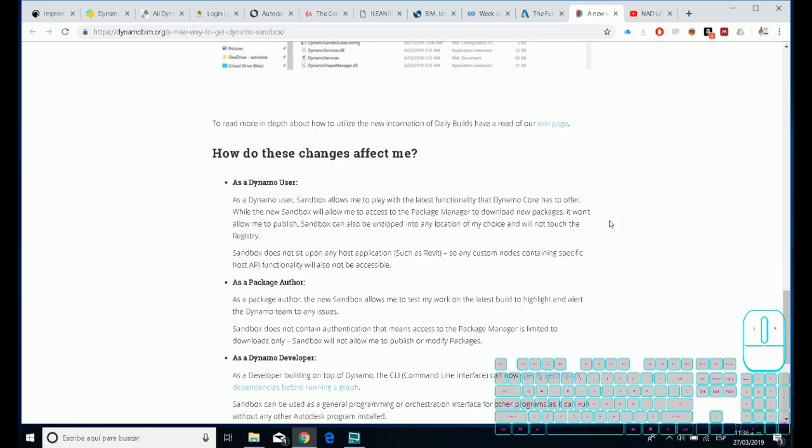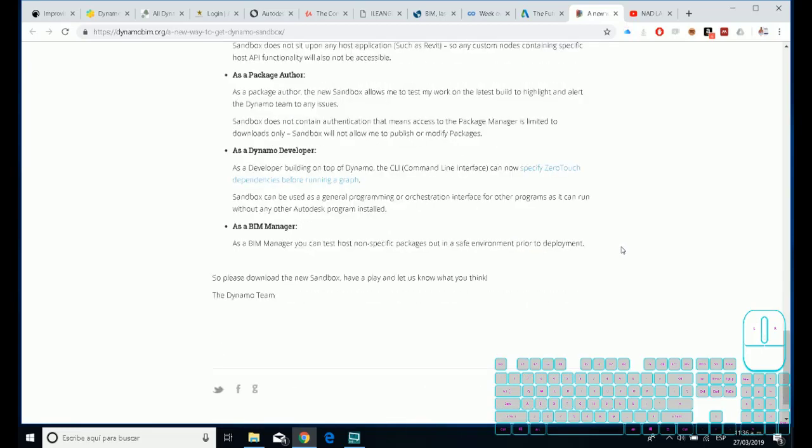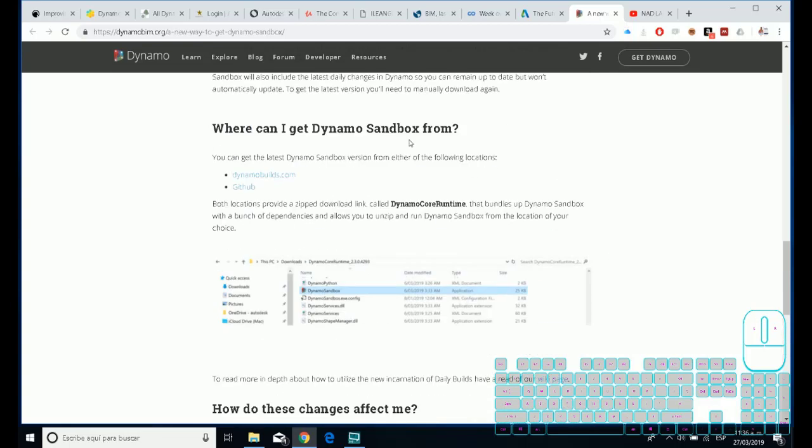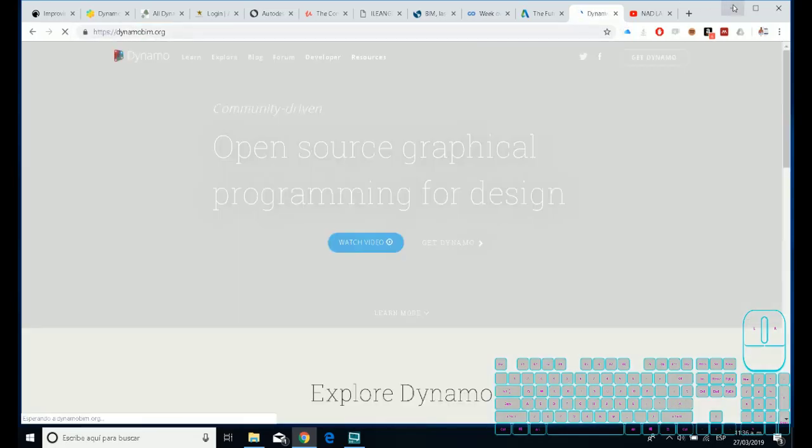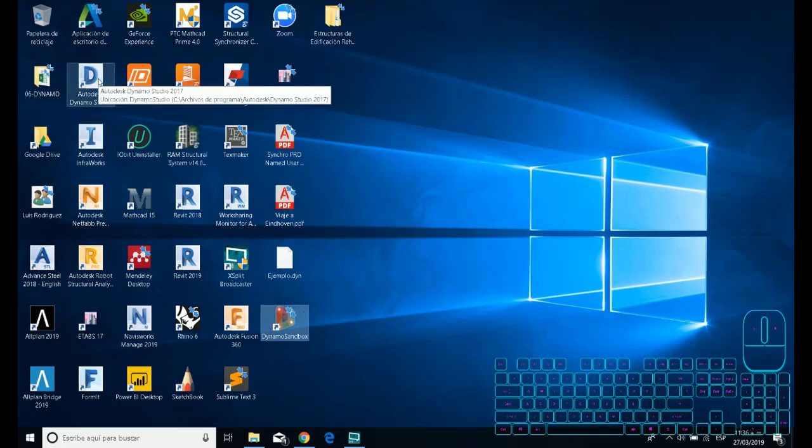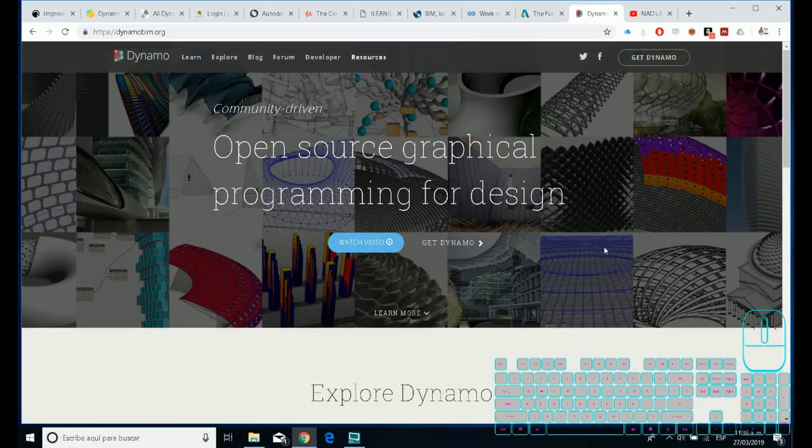But it will be different. For this release we can download the Dynamo sandbox. We have different options to do that. I'm not pretty sure what is the principal reason because there's not much information about that. But if you go to DynamoBeam.org you can see that now we have three different elements that you can download.